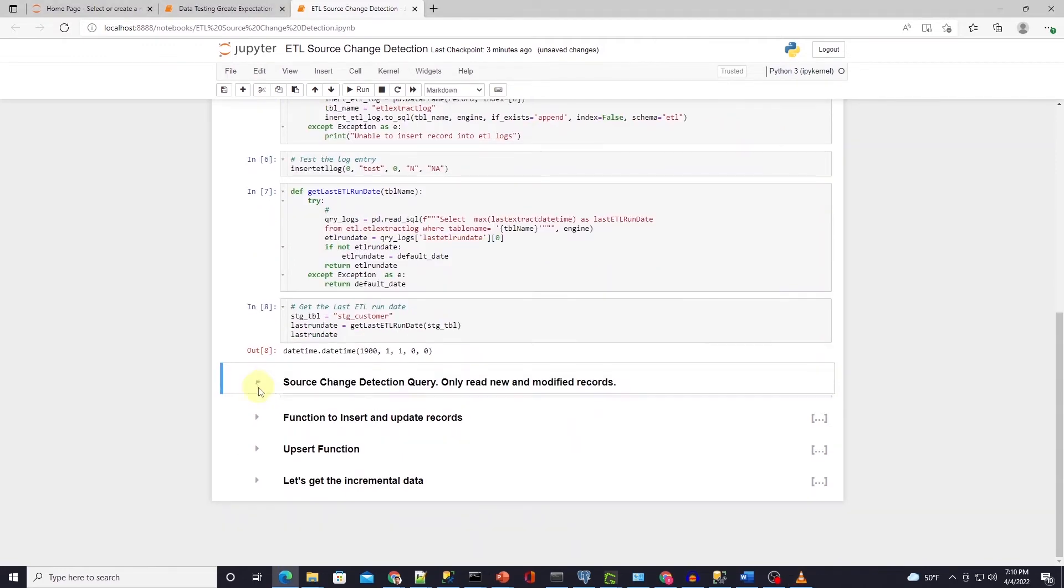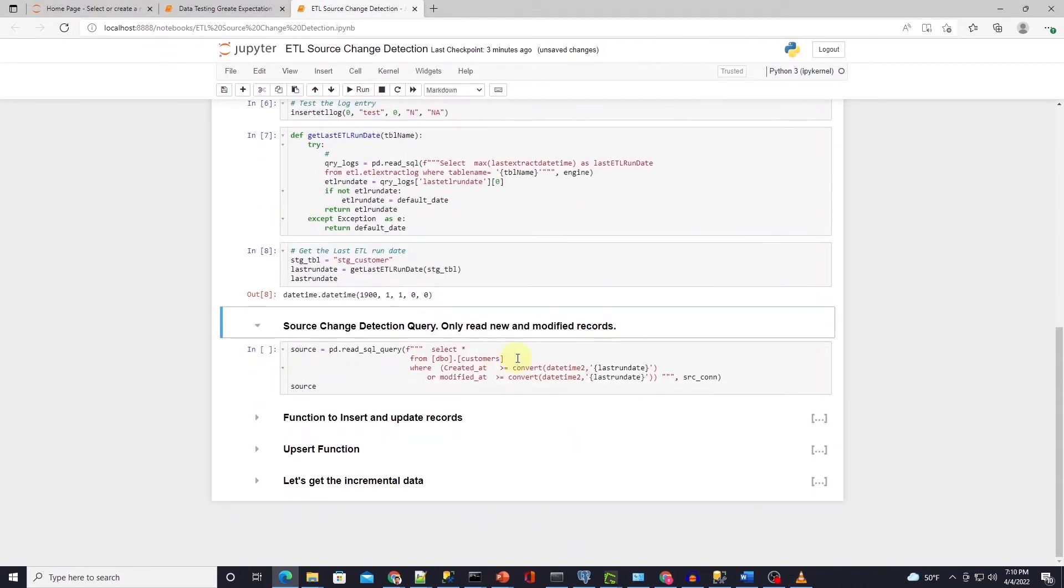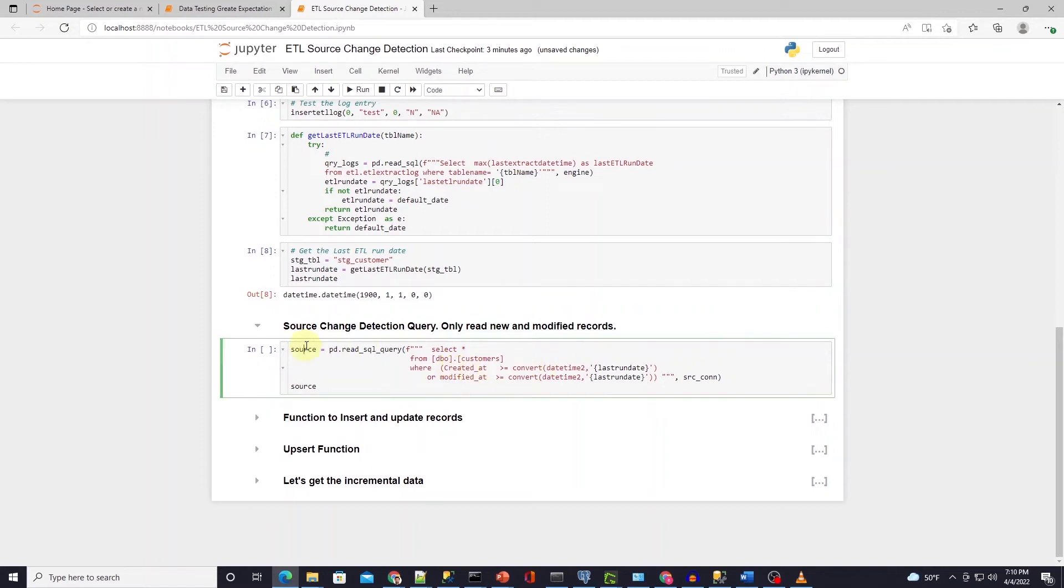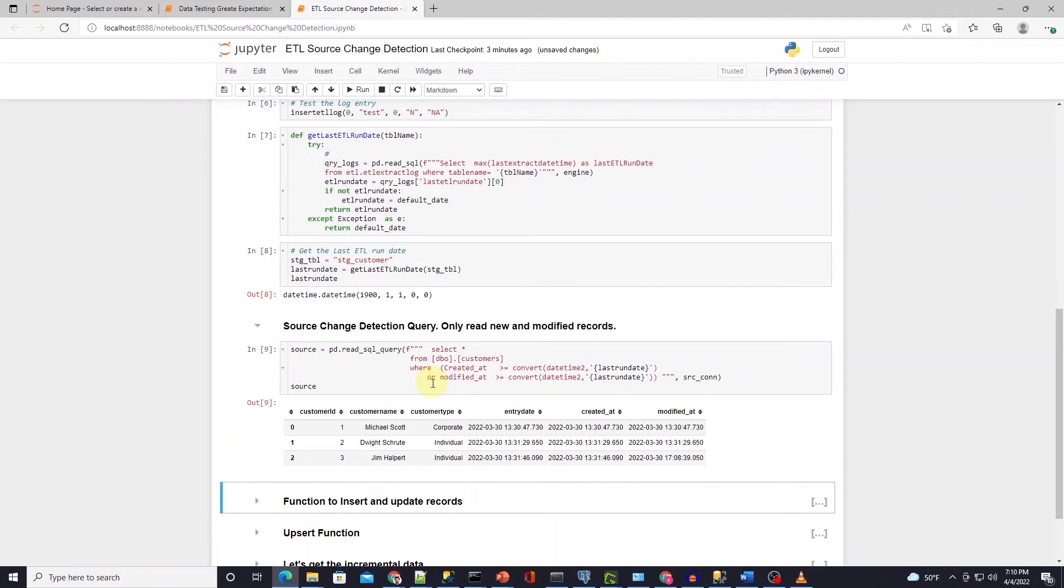We use the customer table from AdventureWorks database that we set up earlier. We read the data into a data frame with pandas read_sql with filters on created at and modified at fields. And to the filter condition we provide the last extract date time.